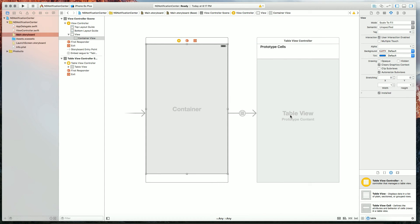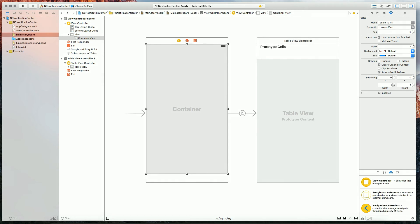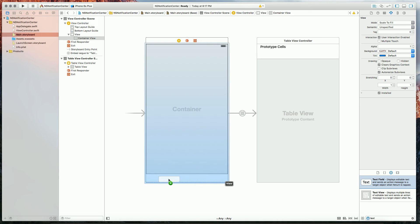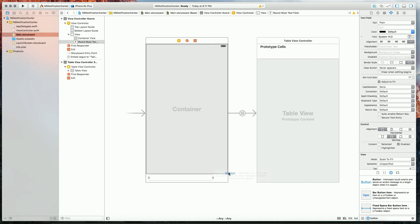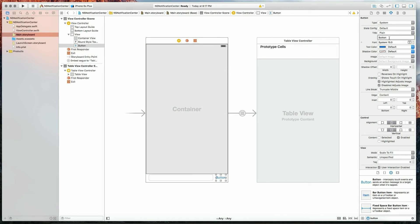So now what will happen is in our container view this will be rendered. Let's pull out a text field, add that to our view, and a button which I will rename send.